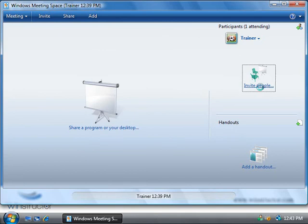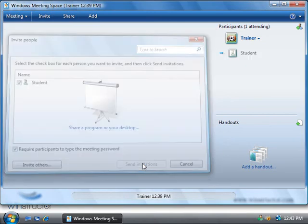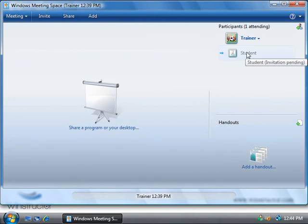Okay, well we'll click invite people again, we'll invite the student and we'll click send invitations. Now at the top here we can see that the student has now been added but their status is pending as they haven't yet accepted our invitation.